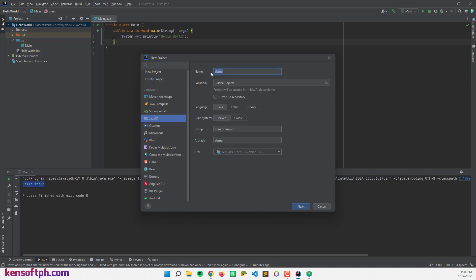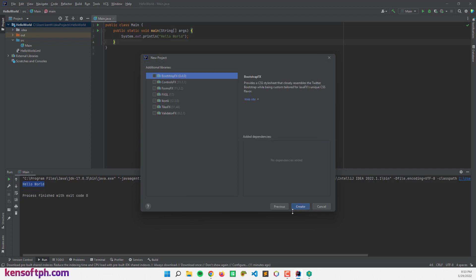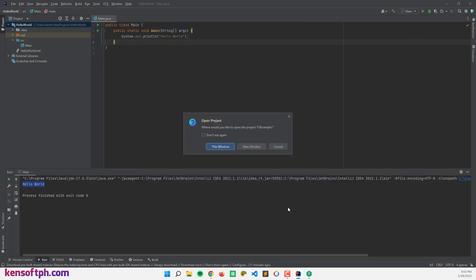And let's name the project as FX example. And choose the JDK and click on next and create project new window.